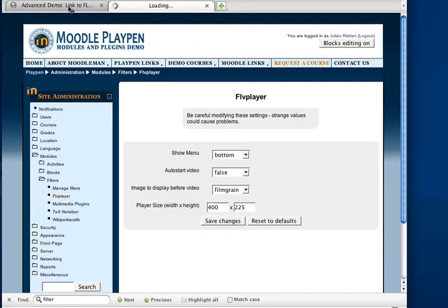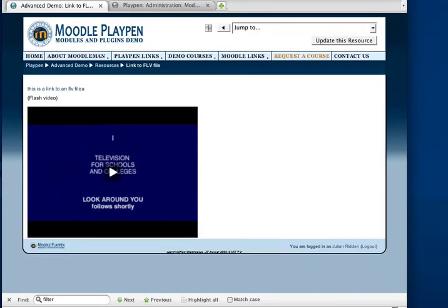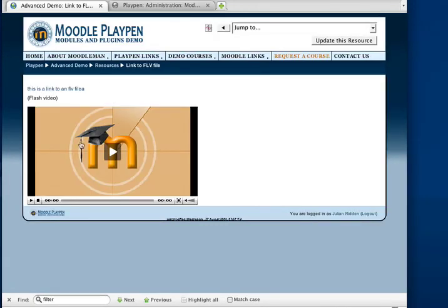And again, the moment I hit refresh on the screen, that filter settings will take effect and it's now gone to a widescreen format.